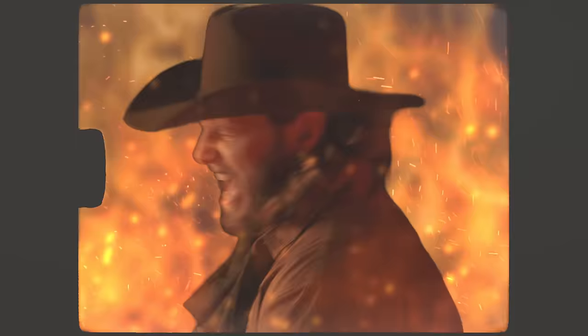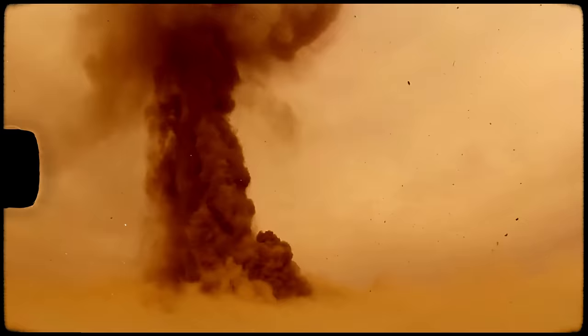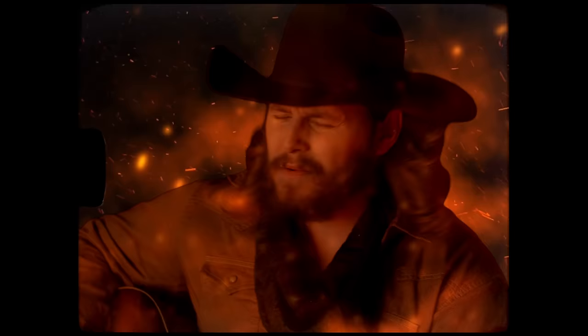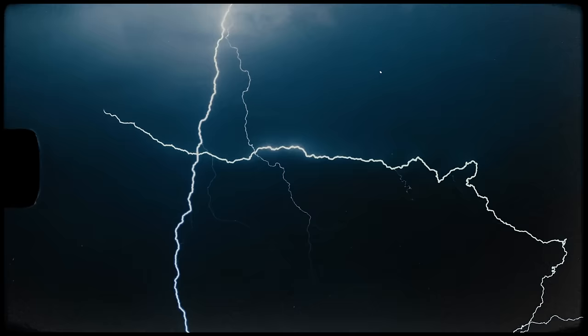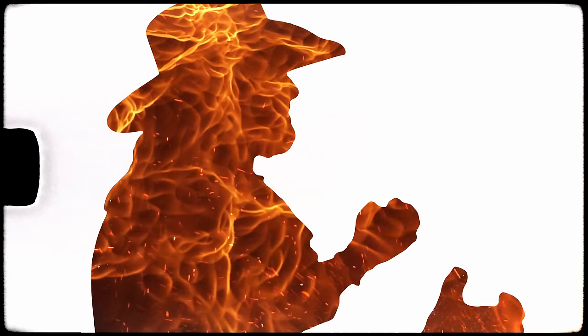I'm gonna burn this whole world down. I'm gonna burn this whole world down.